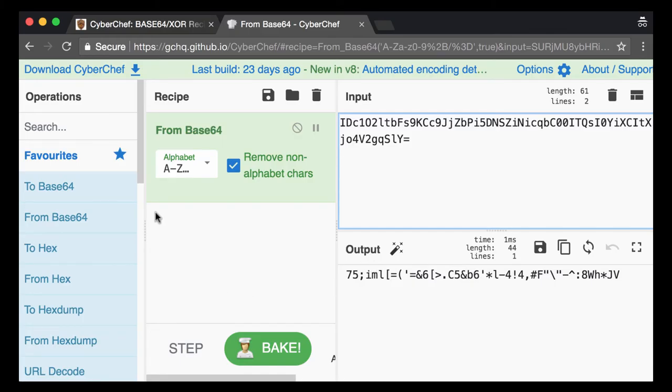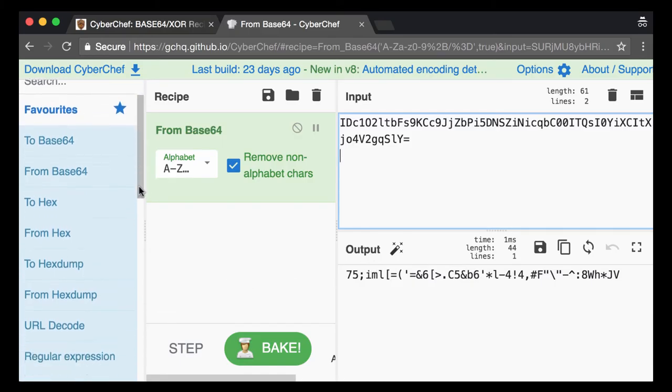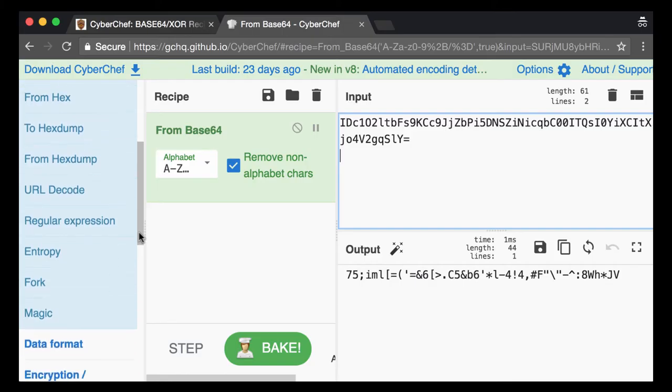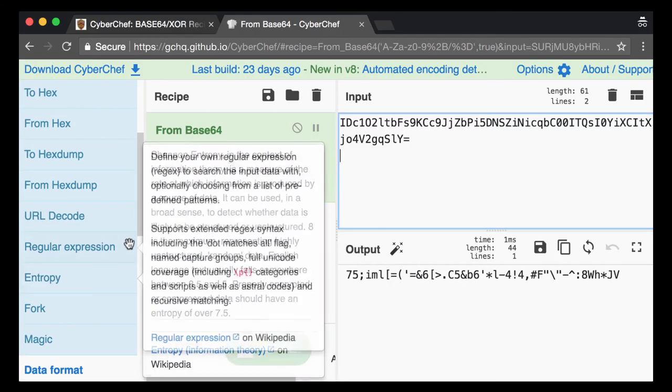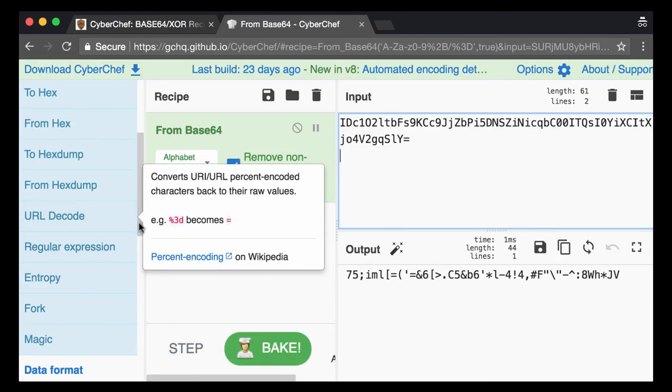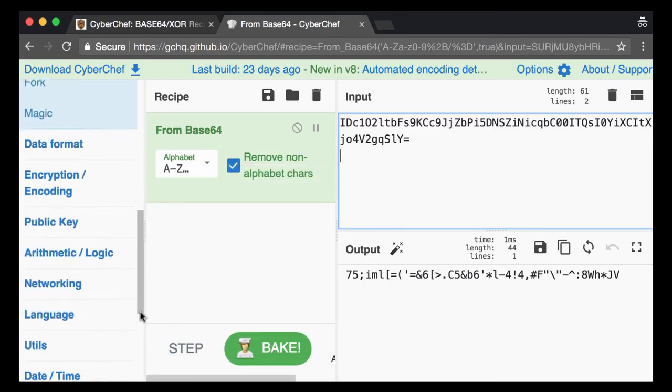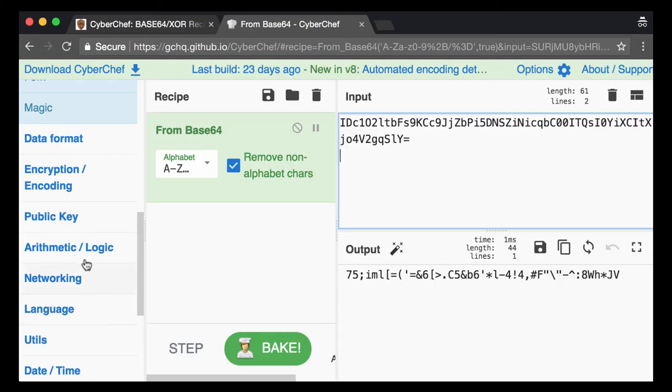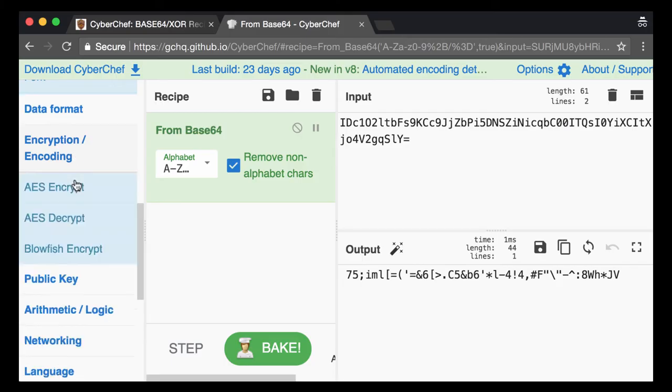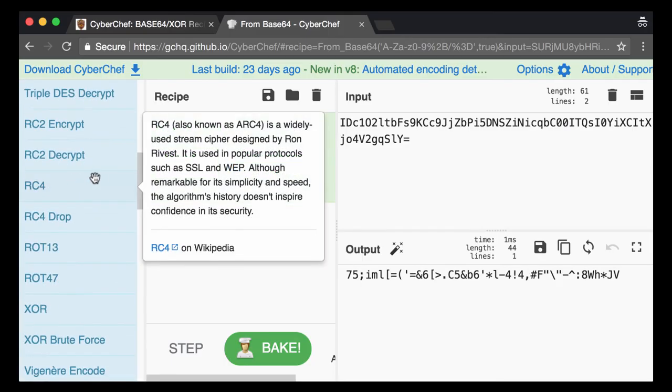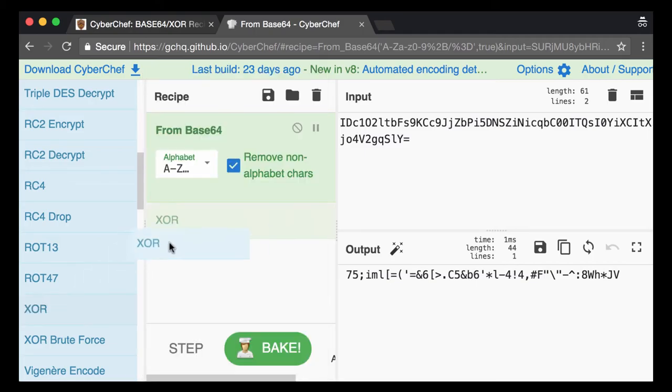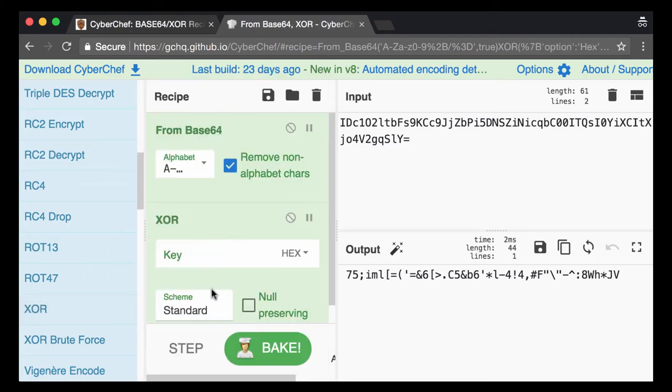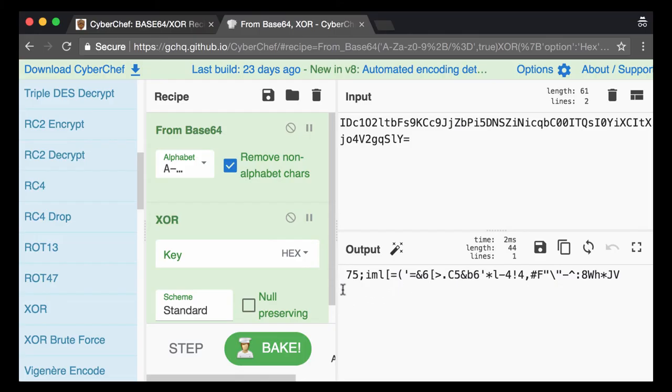So let's try now to do the XOR. And here in encryption encoding here you will find XOR. So I drag this into the Recipe. This will be the next step. So we are going to decode this here with XOR.